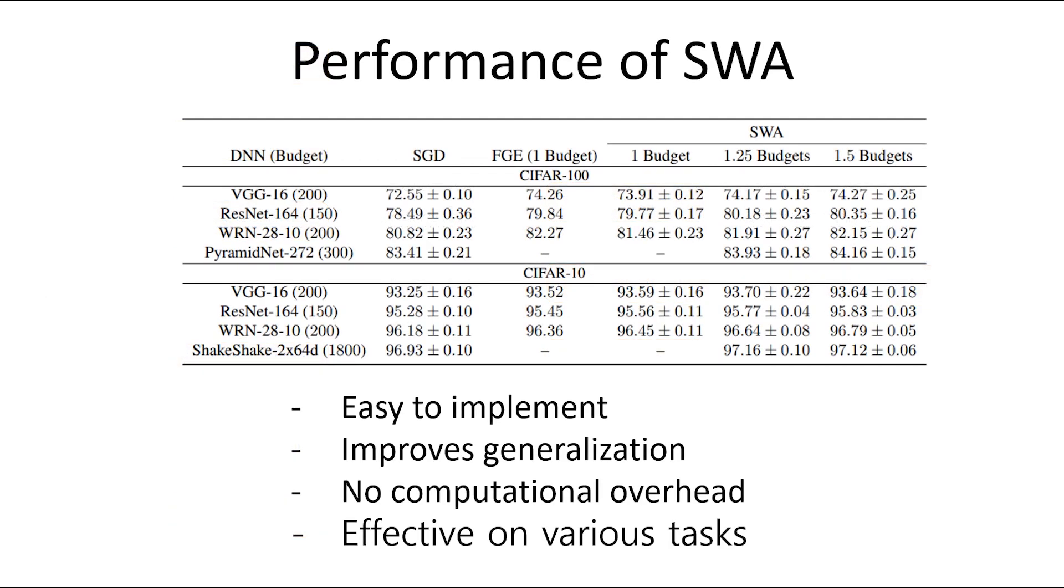This table is from the paper of SWA. SWA is easy to implement, improves generalization, no computational overhead, and effective on various tasks.